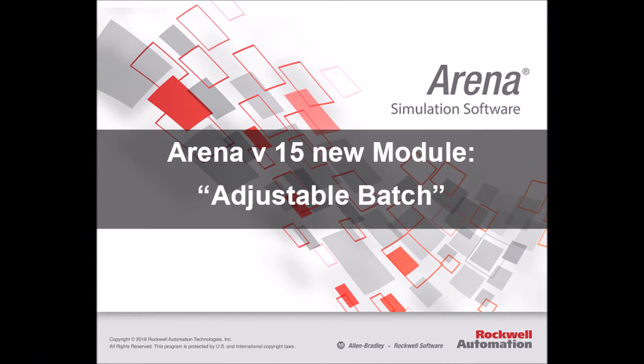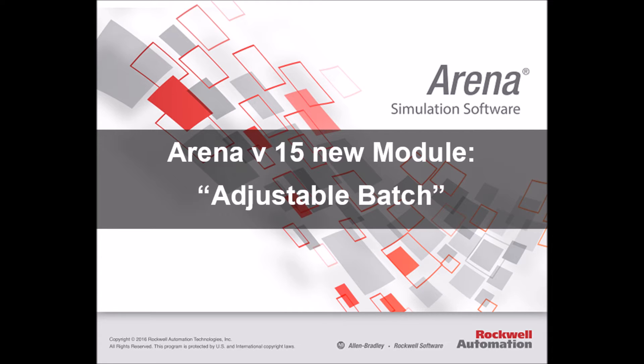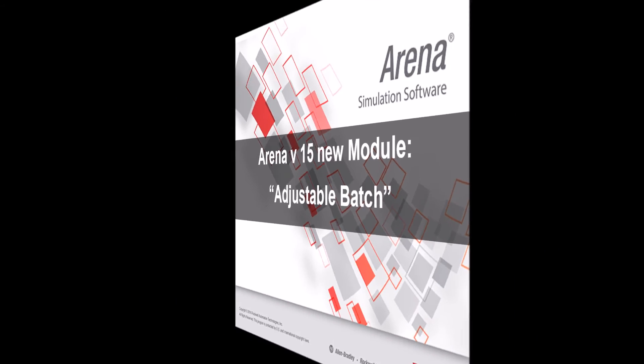Hi everyone, this is André at Simwell. Here is a demonstration of a new module in the basic process panel, adjustable batch.